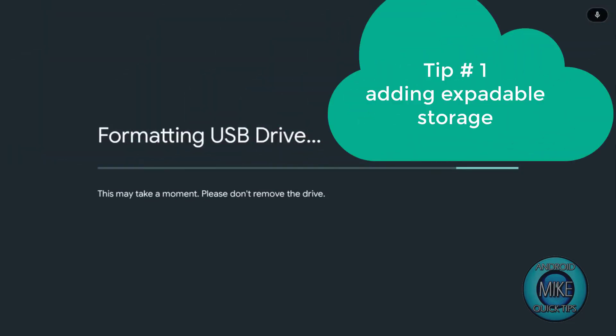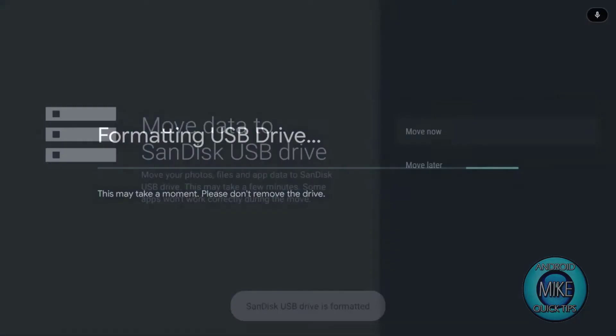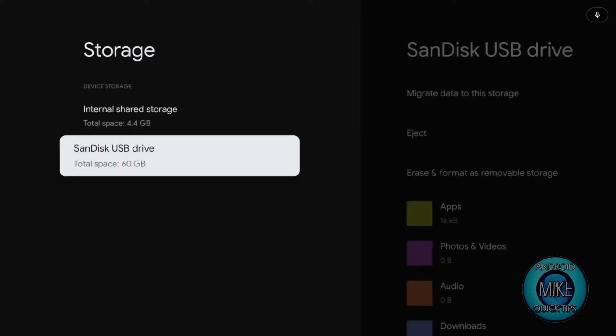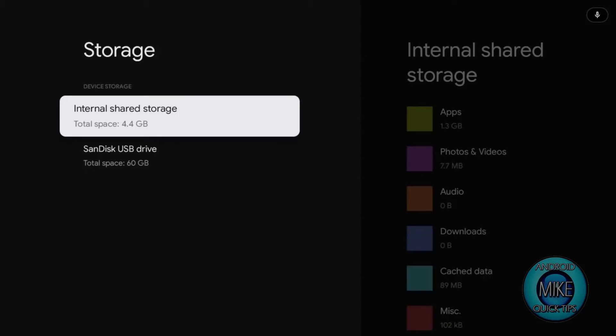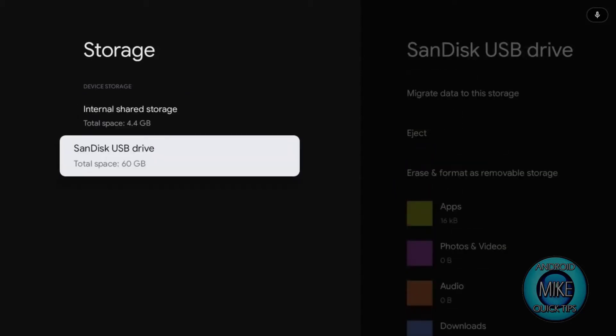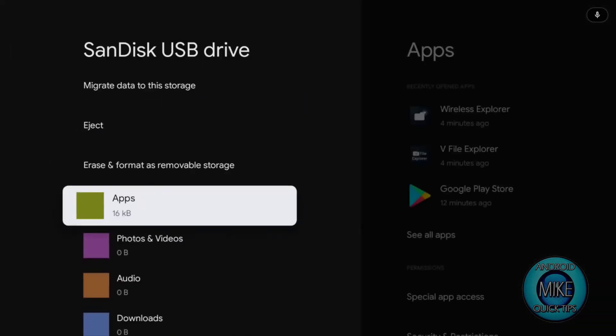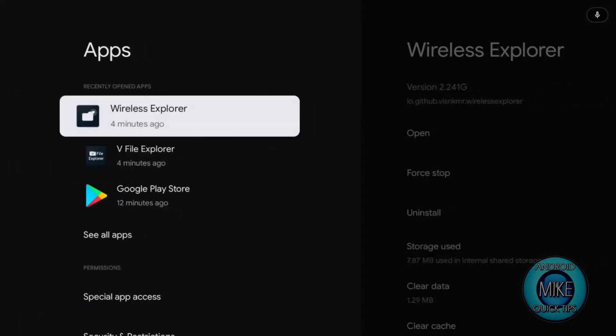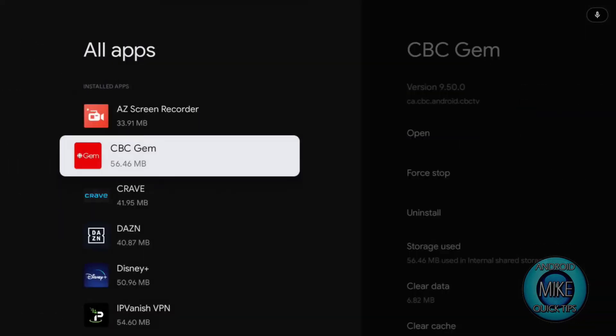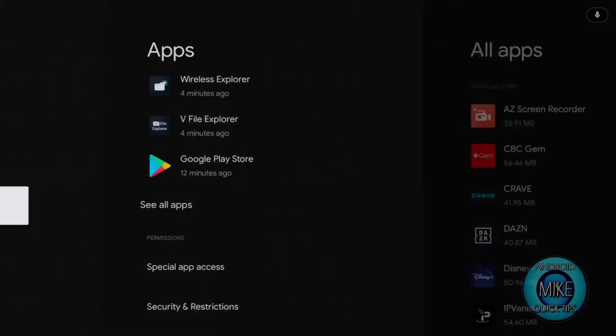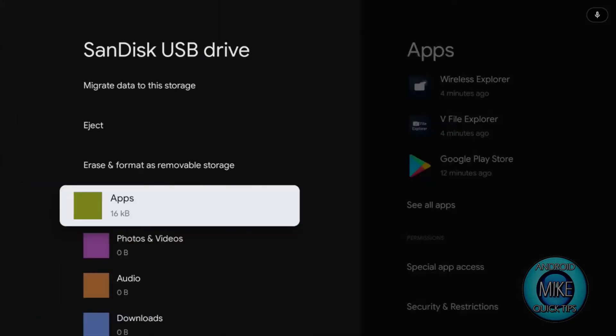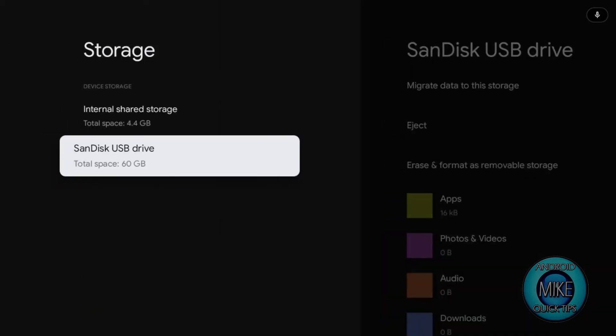So what this does is adds another drive to it, expanding how much you can put on this device. So 60 gigs is quite a bit. So we're just going to wait for it to format. This is tip number one in your Android QuickTip. It's added with your 4 gigabytes, so you have 64.4 gigabytes of storage. Now if you go down here, your apps are on your expandable drive, freeing up space for your Chromecast to use as swap files or cached files.